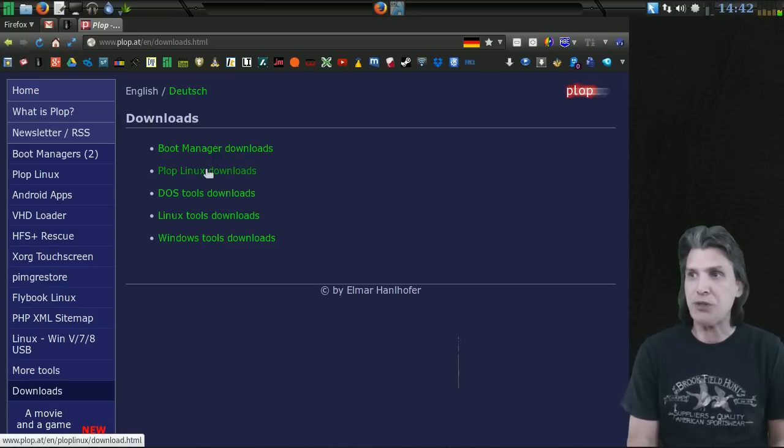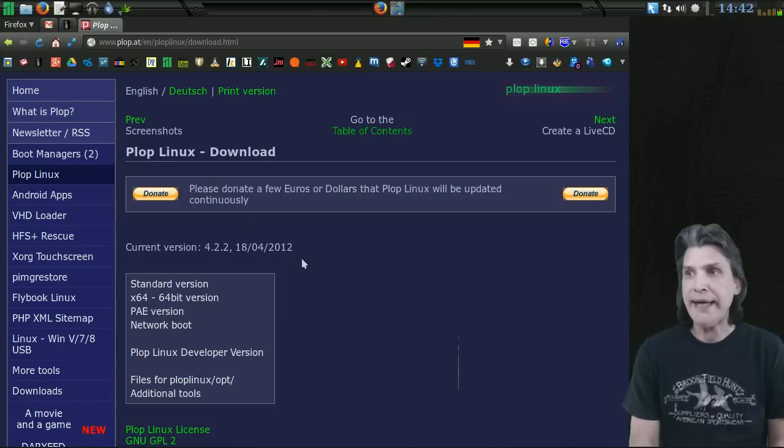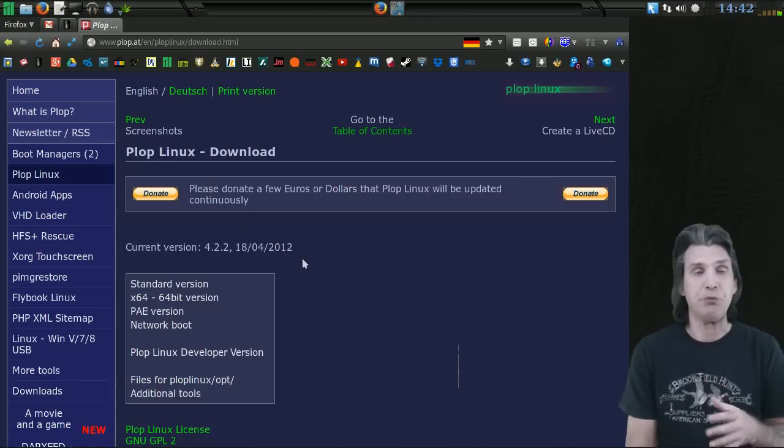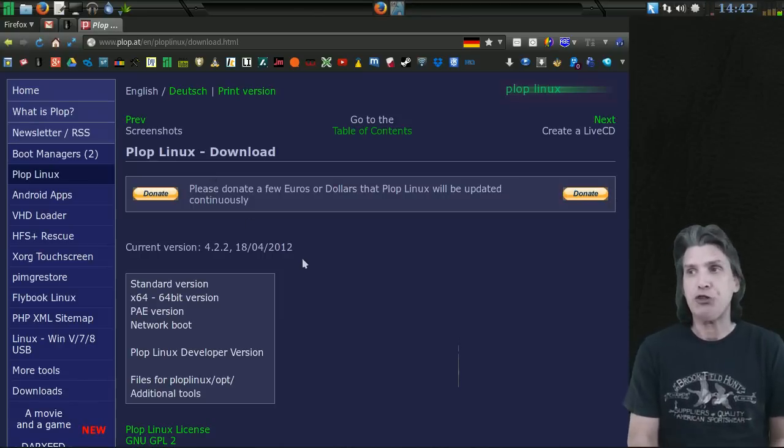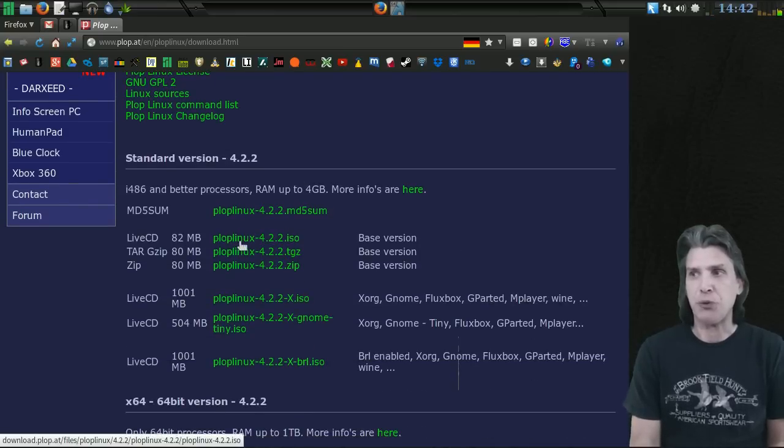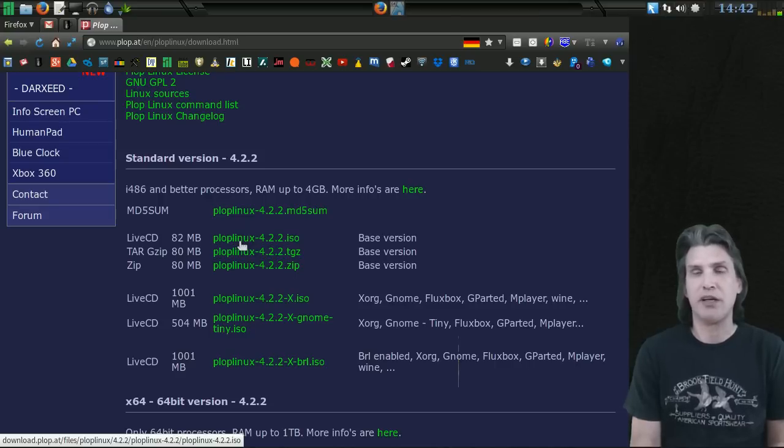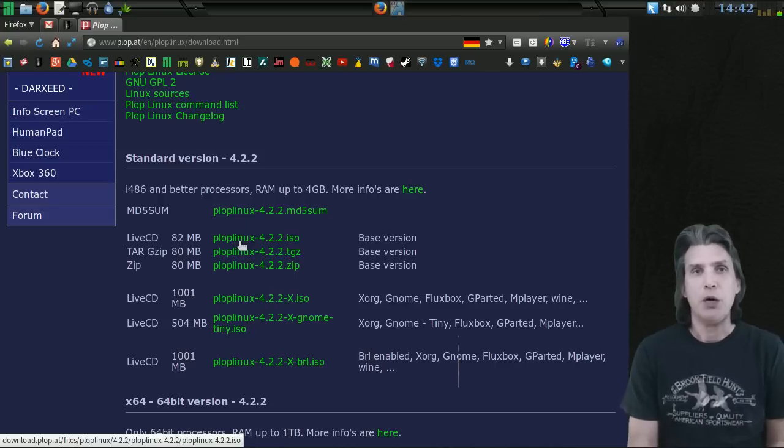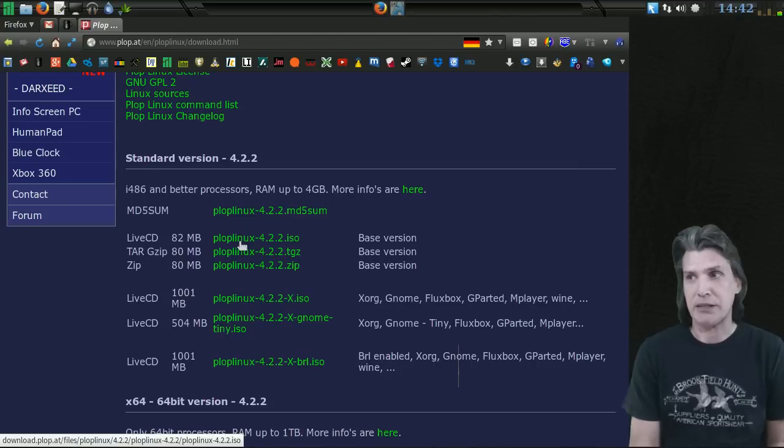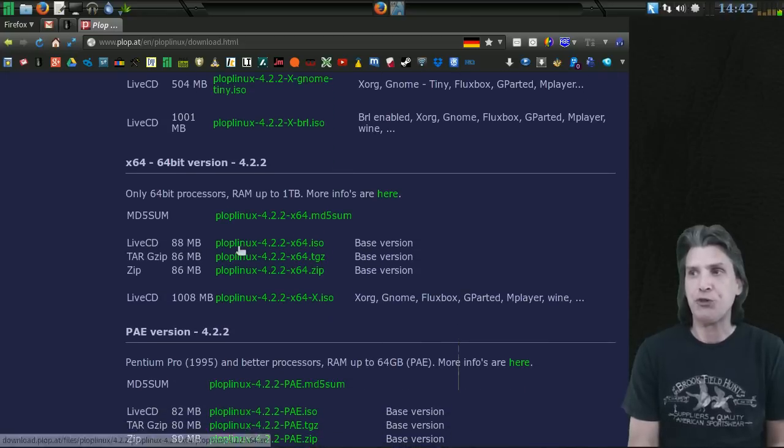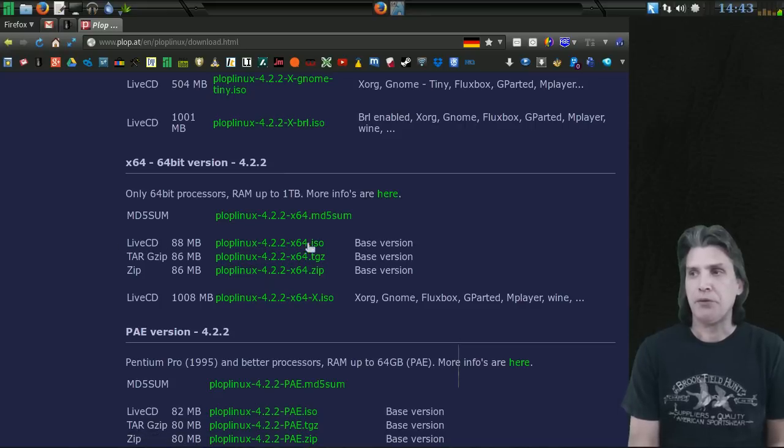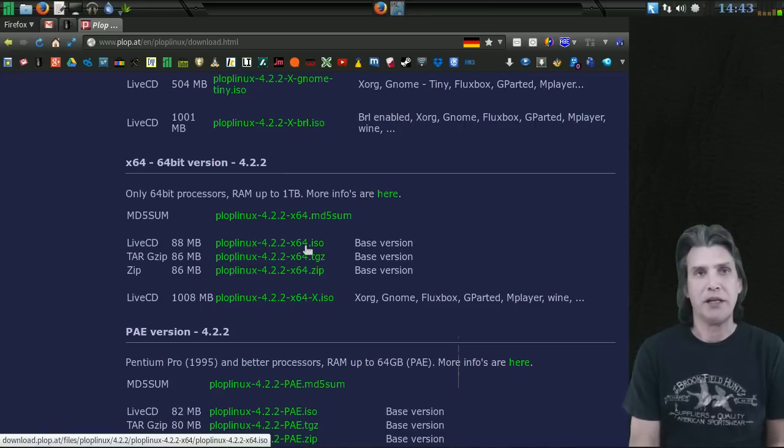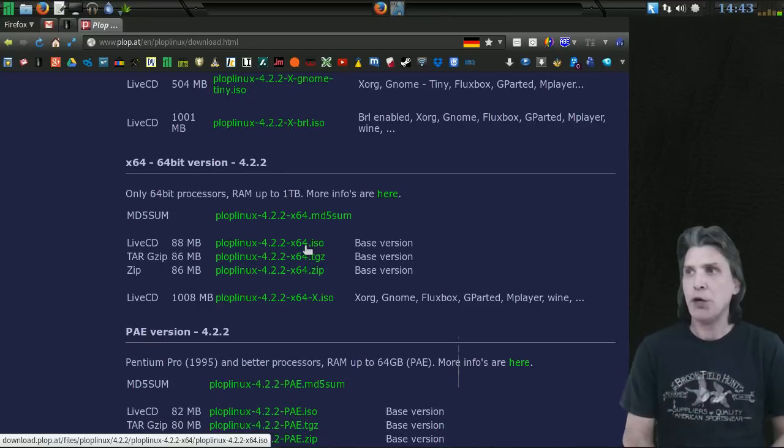You're going to need to check the link for Plop Linux Downloads. Depending on the operating system you want to boot, you should make your selection accordingly. You can select the live CD ISO image for burning to a CD. It's only 82 megs, very small in file size, perfect for booting a 32-bit operating system. But if you want to do 64-bit, they have a live CD available as well and it's very small in file size.